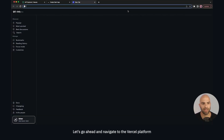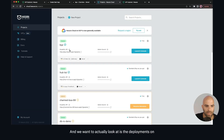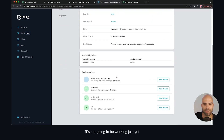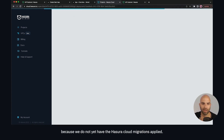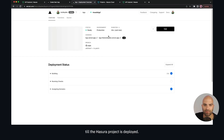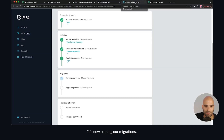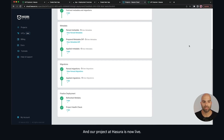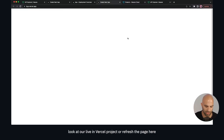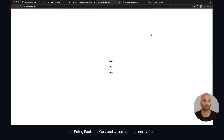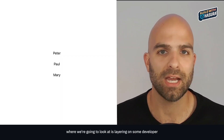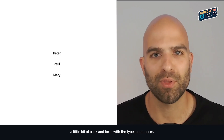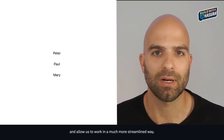We've pushed — let's navigate to the Vercel platform and the Hasura Cloud platform to look at deployments. It's not working just yet because we don't have Hasura Cloud migrations applied. We open the link and wait — it's now parsing our migrations, then applying them. Our Hasura project is now live. Back on our live Vercel project, refreshing the page, we can see Peter, Paul, and Mary. In the next video we'll layer on TypeScript and GraphQL tooling to streamline the developer experience.